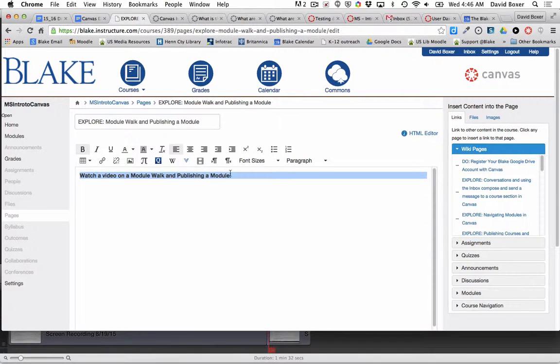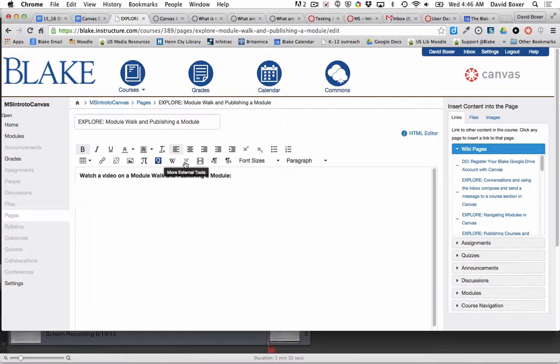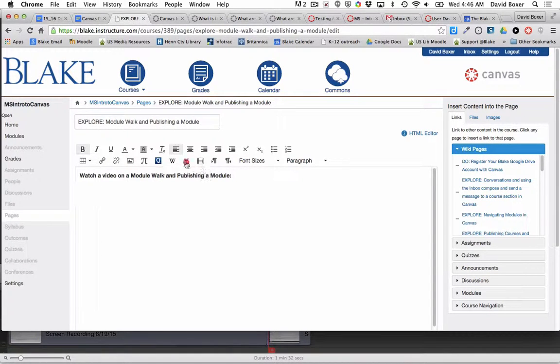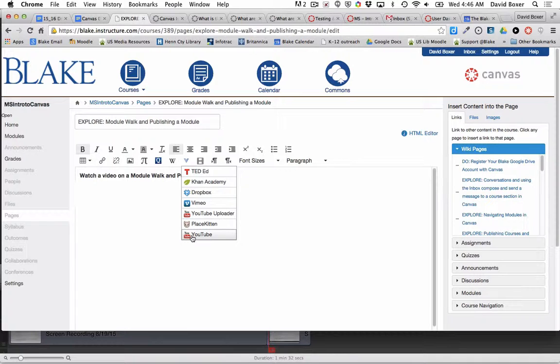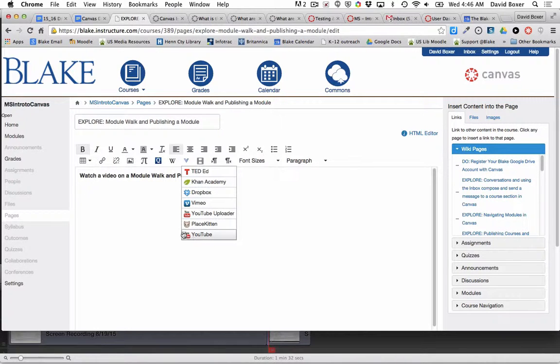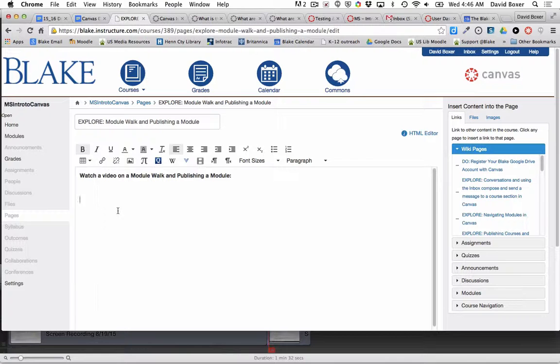In a few moments, what I'll end up doing is I'm going to go ahead and under the more external tools, add this particular YouTube video that I'm creating as we speak.